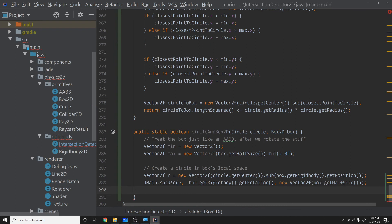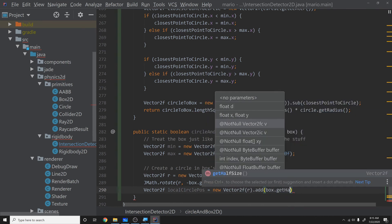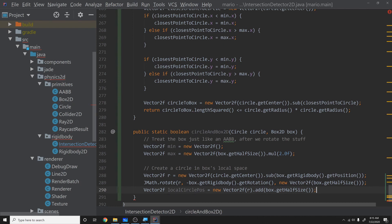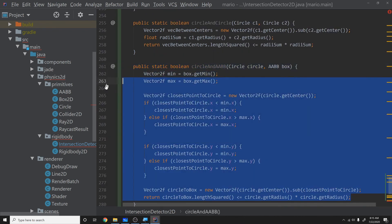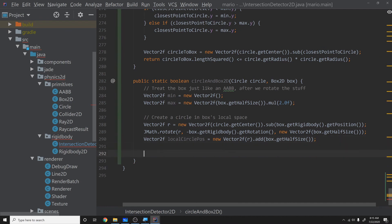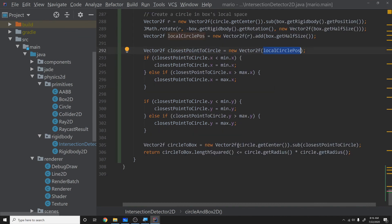Next, Vector2f localCirclePos = new Vector2f(r.add(box.getHalfSize())) — we re-add the half size since we subtracted it during rotation, getting back to the appropriate position in axis-aligned space. Then we literally copy-paste the AABB closest-point code, replacing circle.getCenter() with localCirclePos as the new circle center. That should do it.